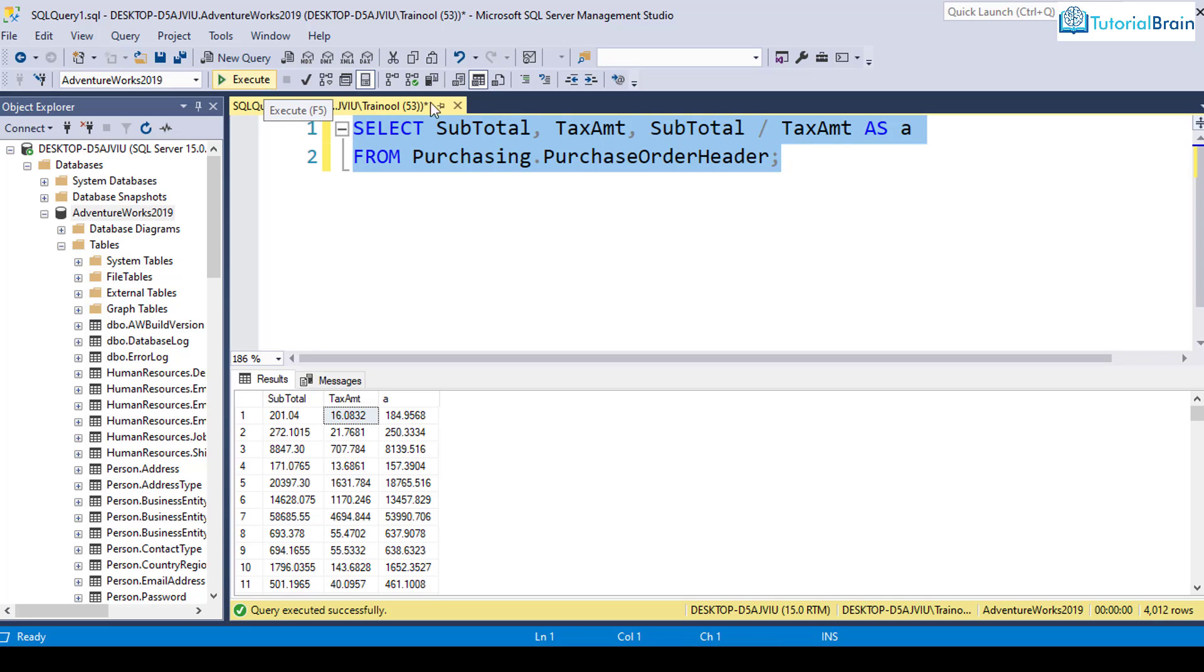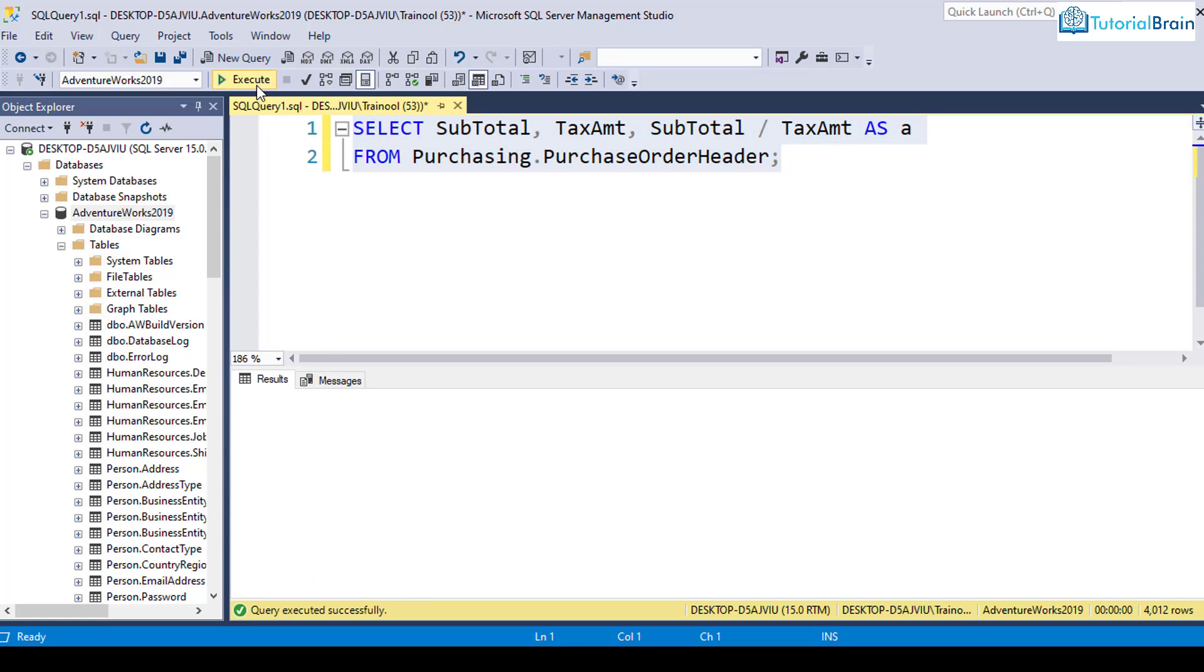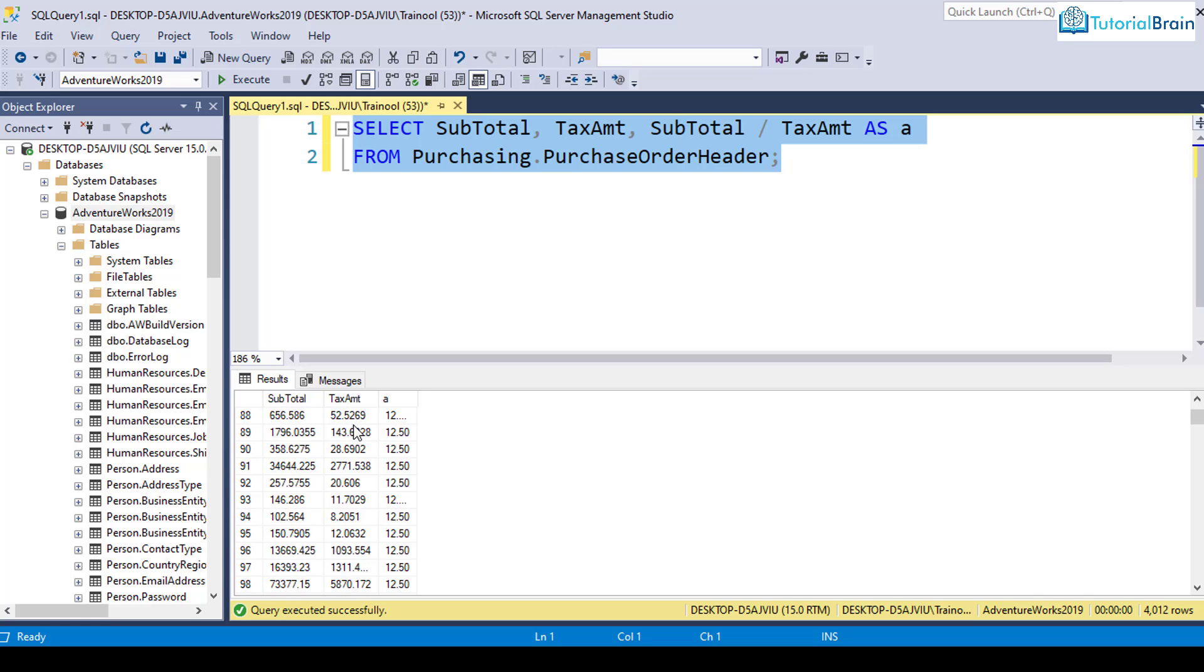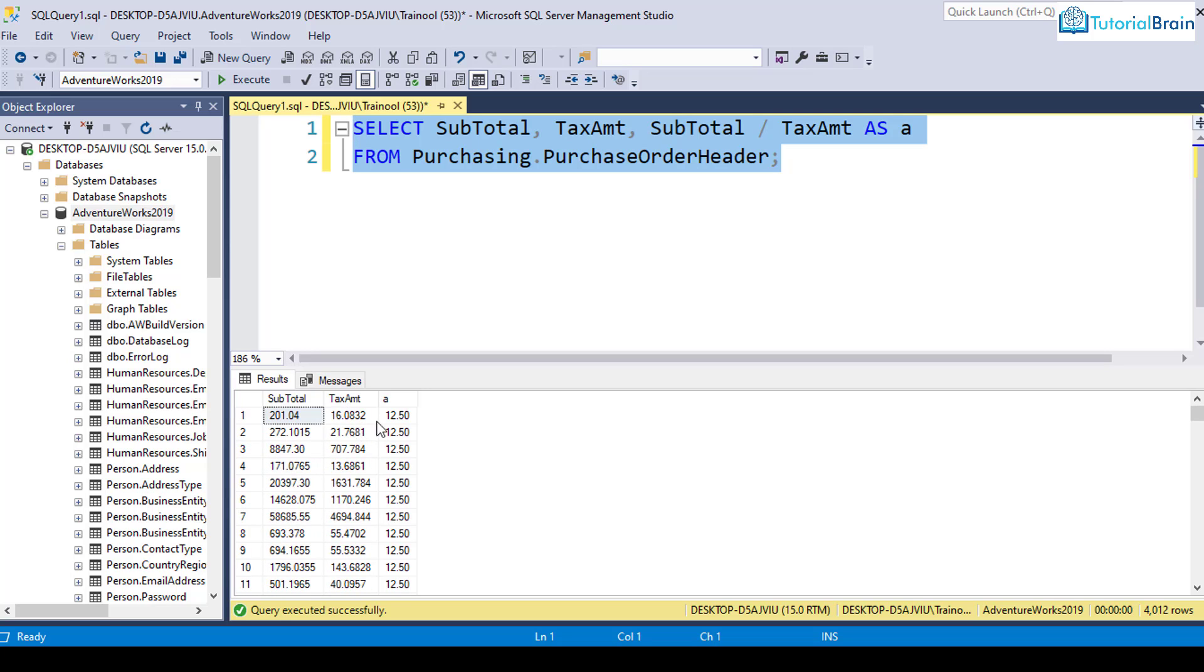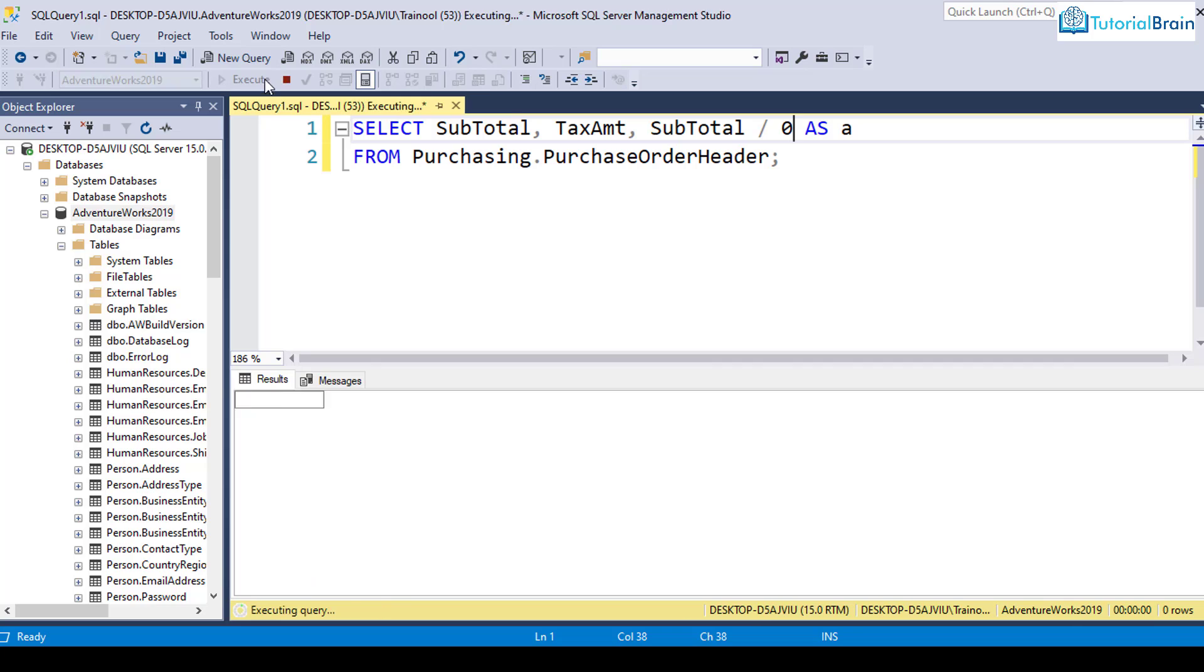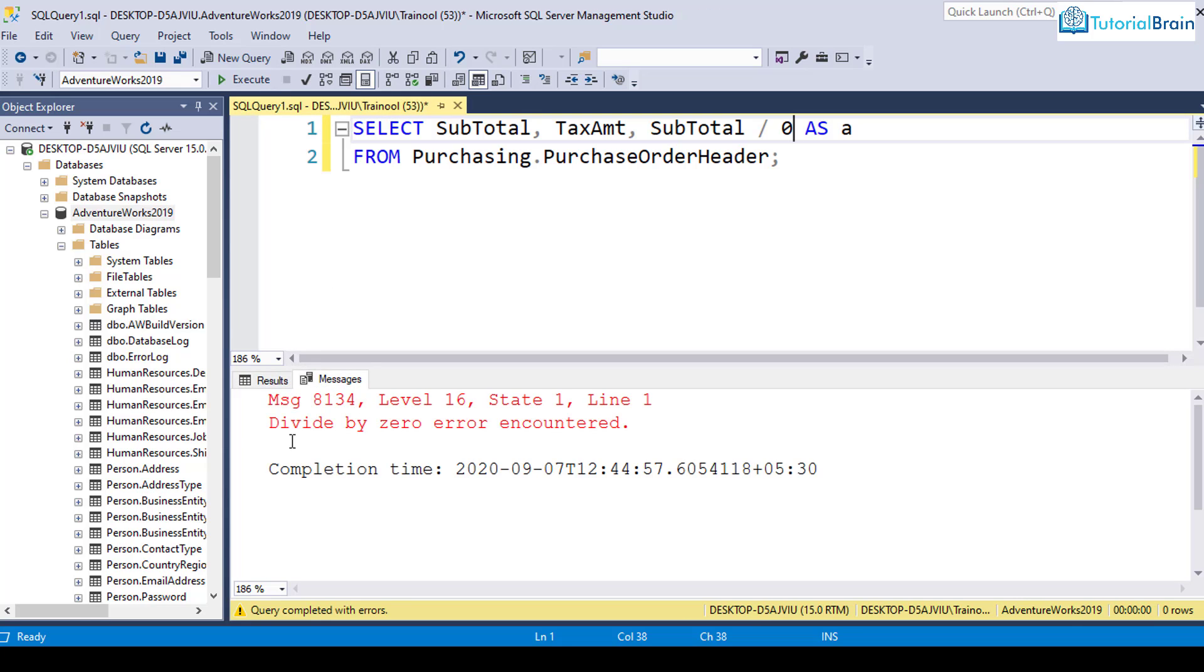In this case, if the value of this tax amount is zero, then that will be a problem. You see here, in this case tax amount is not zero, that is the reason we are not having any problem. But let's say the value of tax amount is zero. If I execute this, you see it says divide by zero error encountered.